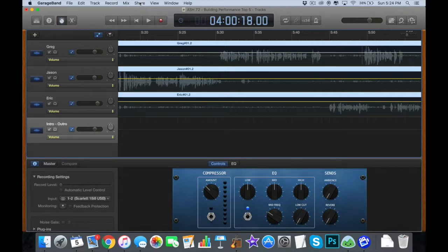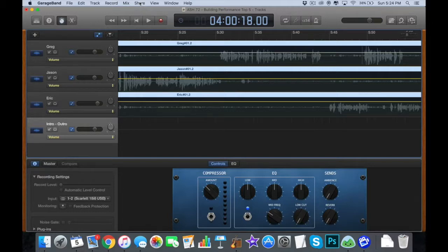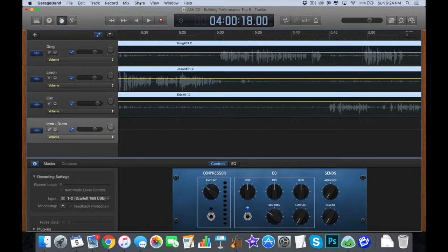So that's really about it for editing in GarageBand. It just takes more time. It's pretty easy to explain but it just takes time to go through each podcast that you do. But I would generally guess that you're going to spend about as much time editing as your file is long.